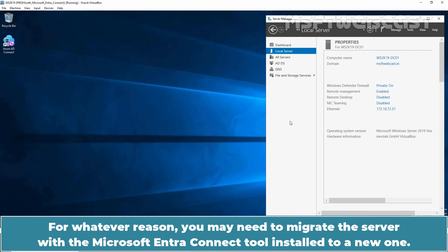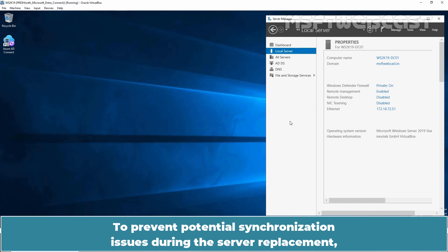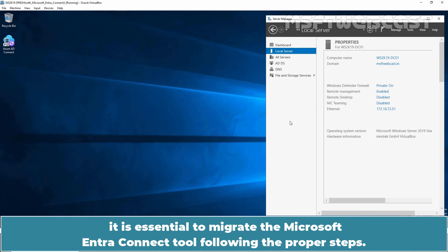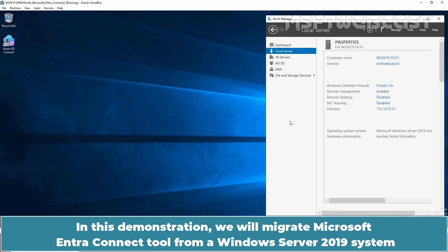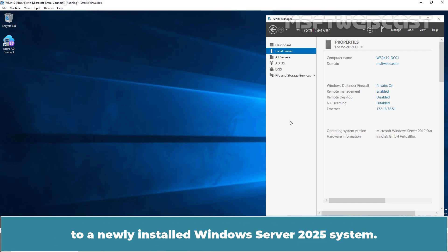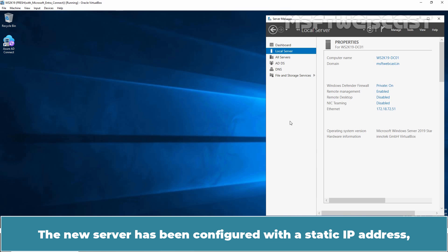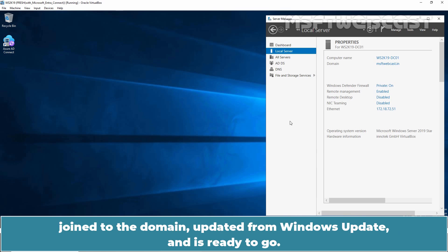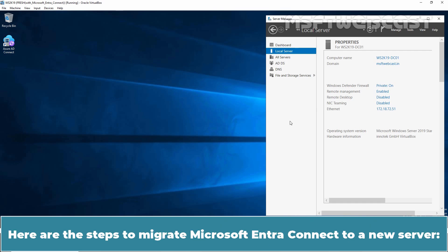For whatever reason, you may need to migrate the server with the Microsoft Entra Connect tool installed to a new one. To prevent potential synchronization issues during the server replacement, it is essential to migrate the Microsoft Entra Connect tool following the proper steps. In this demonstration, we will migrate Microsoft Entra Connect from a Windows Server 2019 system to a newly installed Windows Server 2025 system. The new server has been configured with a static IP address, joined to the domain, updated from Windows Update, and is ready to go. Here are the steps to migrate Microsoft Entra Connect to a new server.